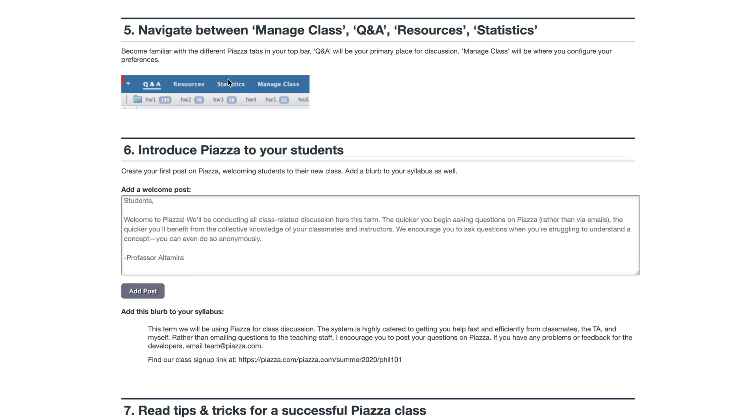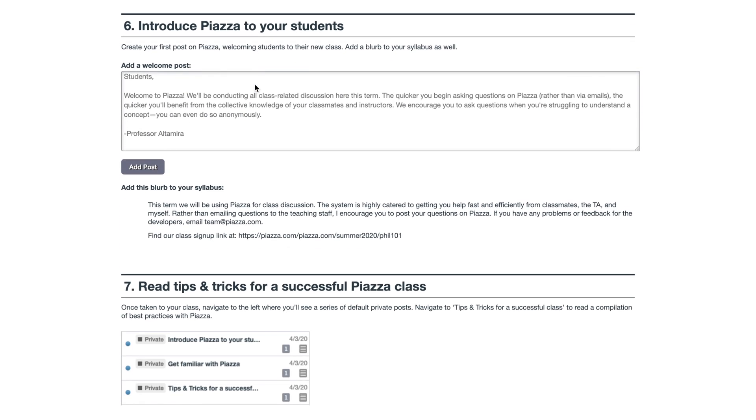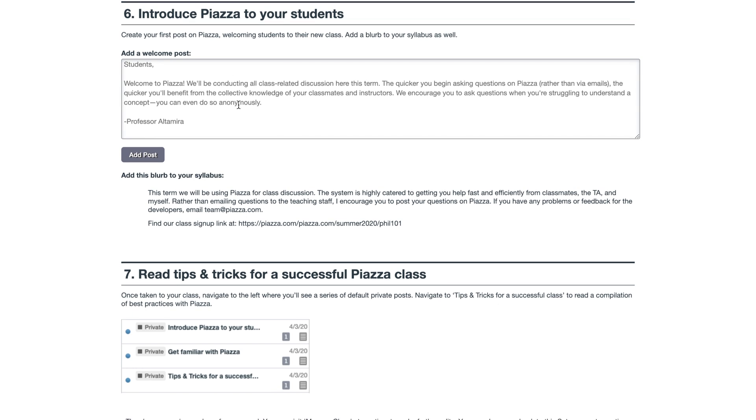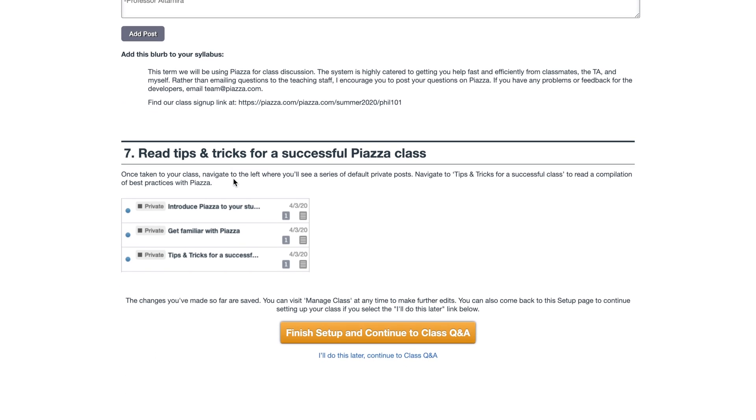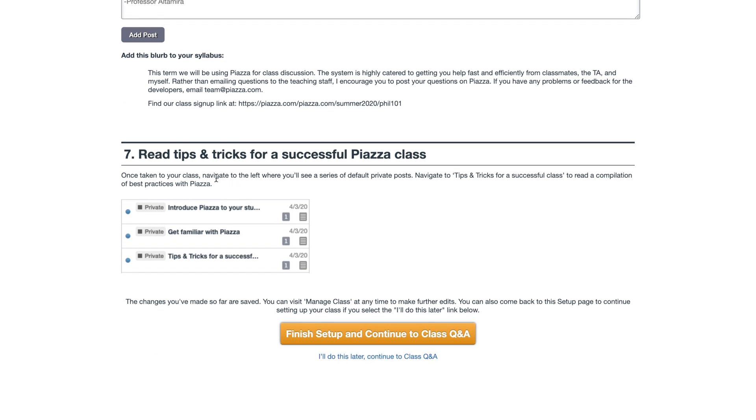This section highlights getting familiar with the top bar. In introducing Piazza to your students, we've provided you with a template that you can use for posting a welcome note to your class. And lastly, we've shared a helpful post that we recommend checking out to see how other professors have successfully introduced Piazza into their classes.